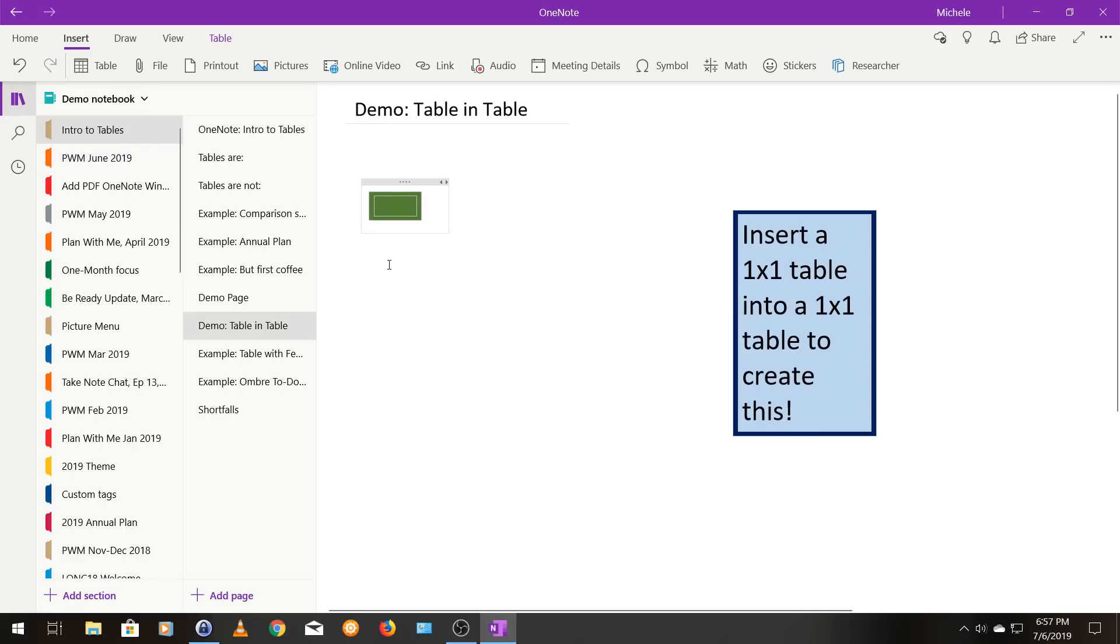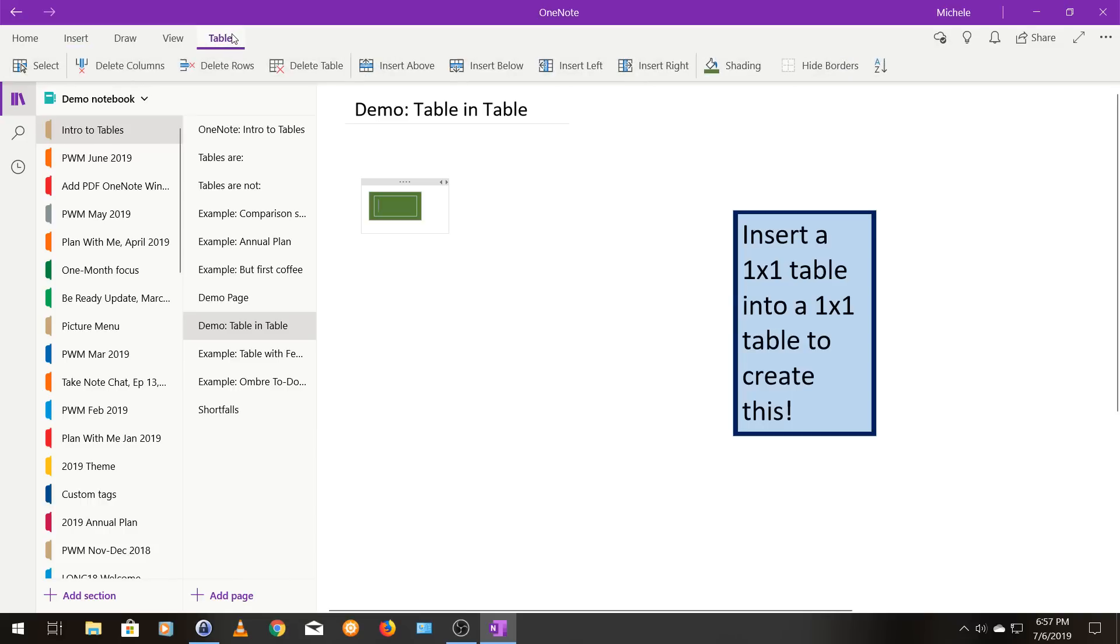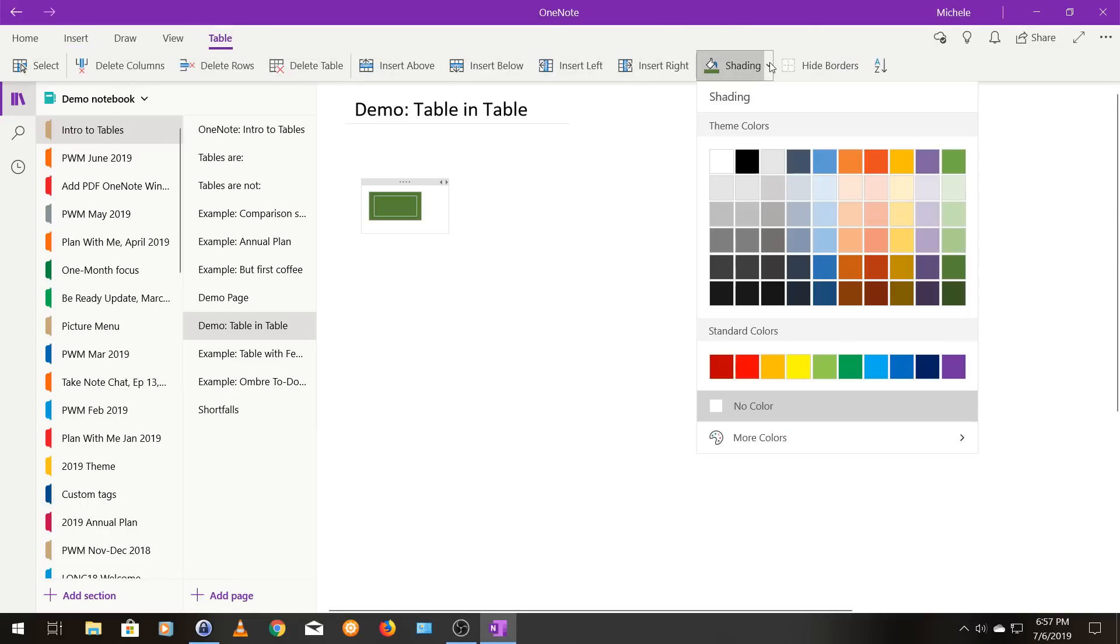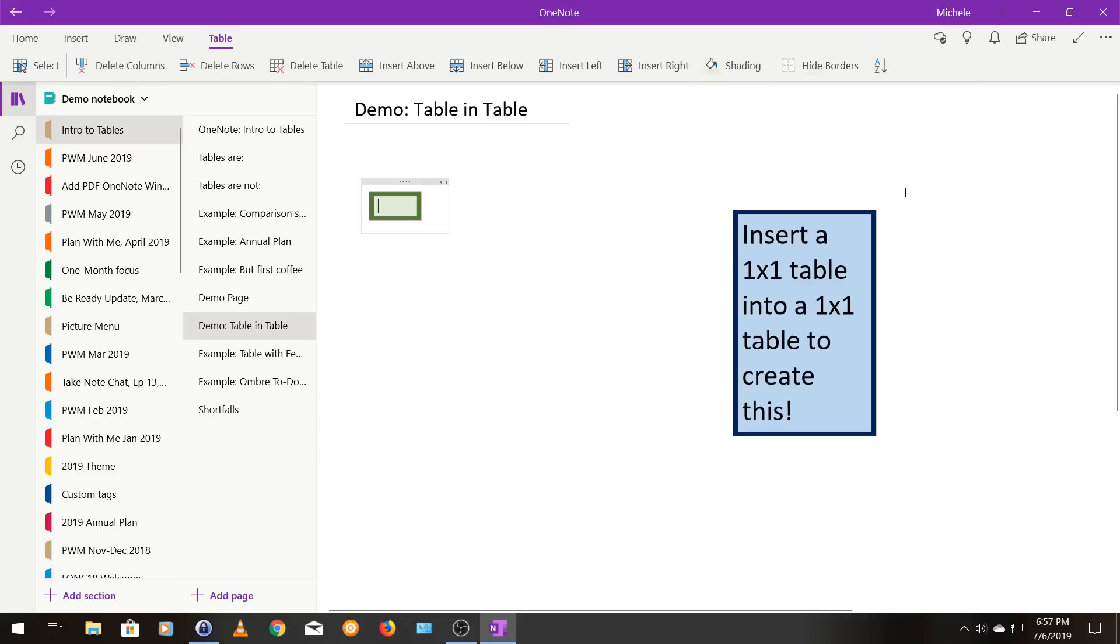And I'm going to click insert table and I'm going to insert a one by one. Now I do have a table inside of a table. Now you just can't see it really well because they're both shaded that dark green color. My cursor is inside the inner cell. So I'm going to, from my table menu, I'm going to shade that inner cell, this nice light green color.